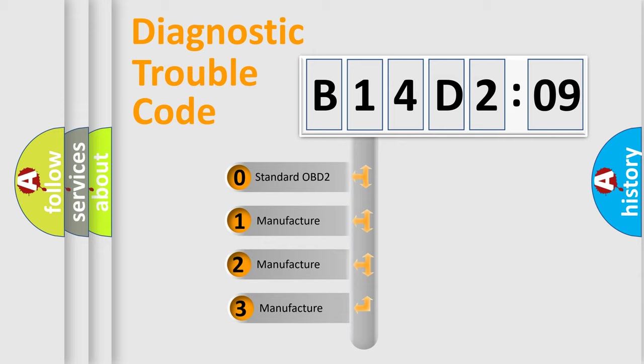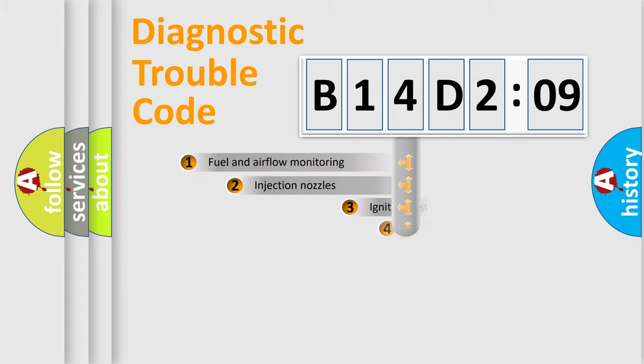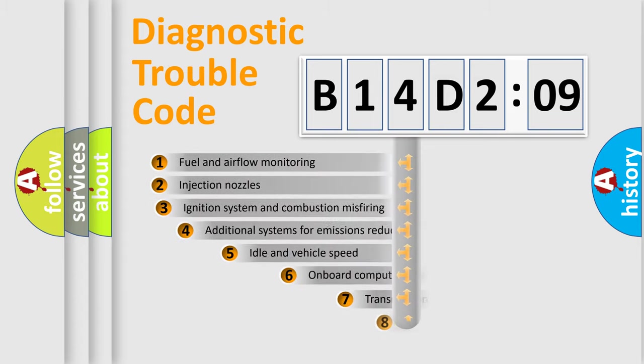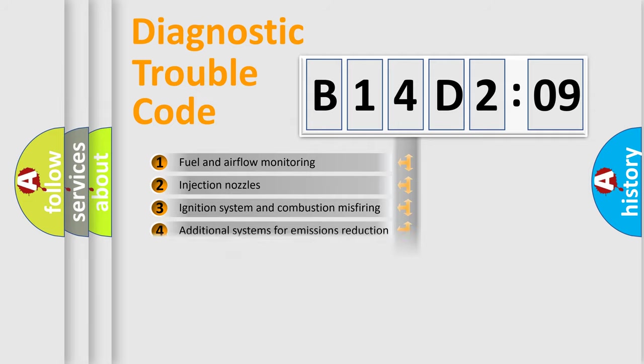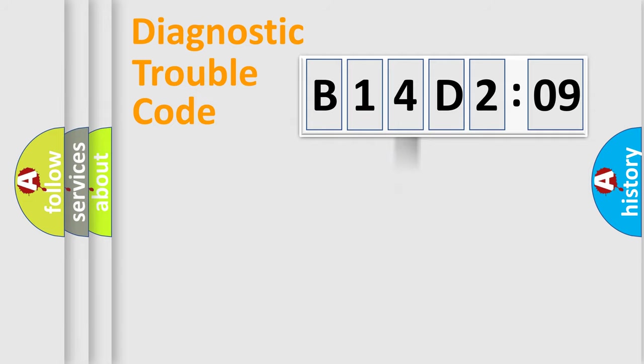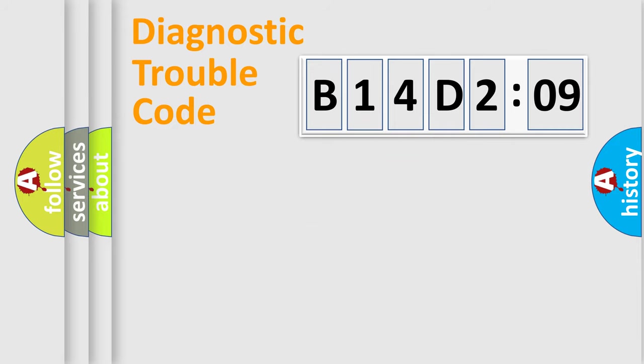If the second character is expressed as zero, it is a standardized error. In the case of numbers 1, 2, 3, it is a manufacturer-specific error. The third character specifies a subset of errors. The distribution shown is valid only for the standardized DTC code. Only the last two characters define the specific fault of the group.